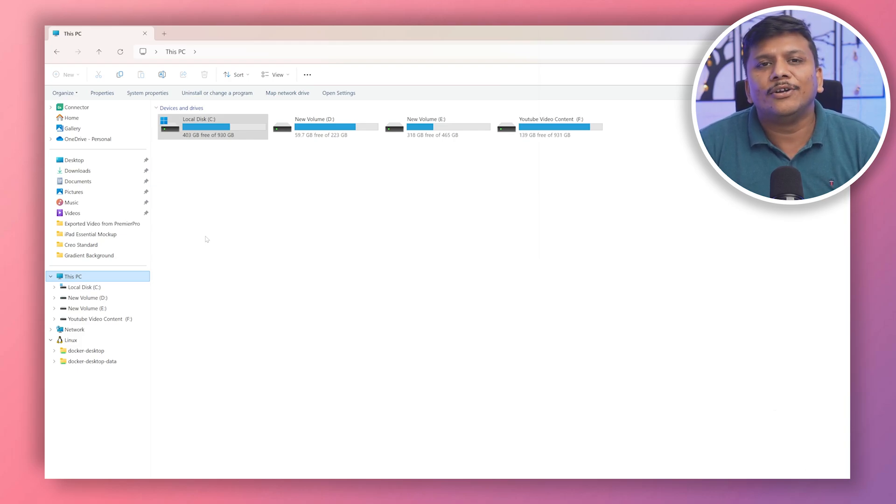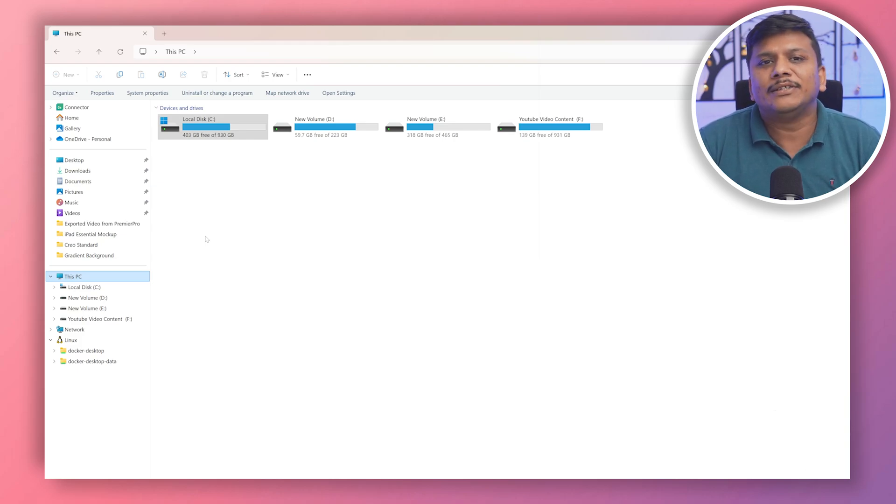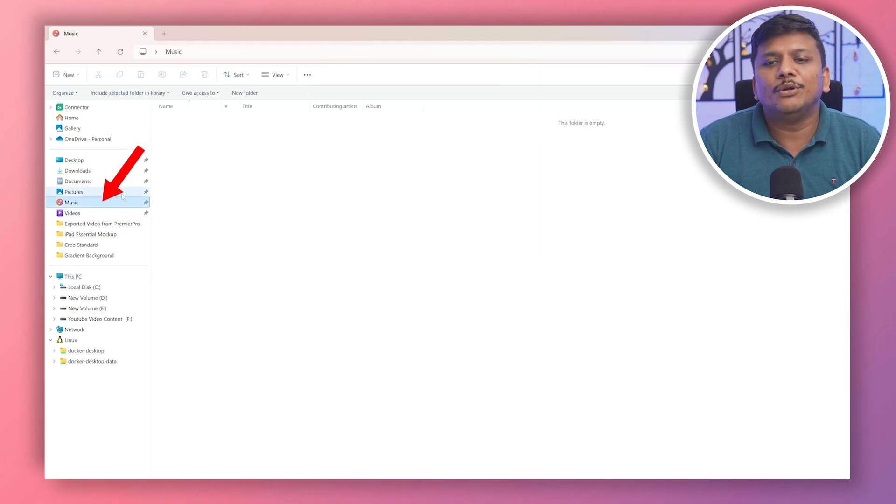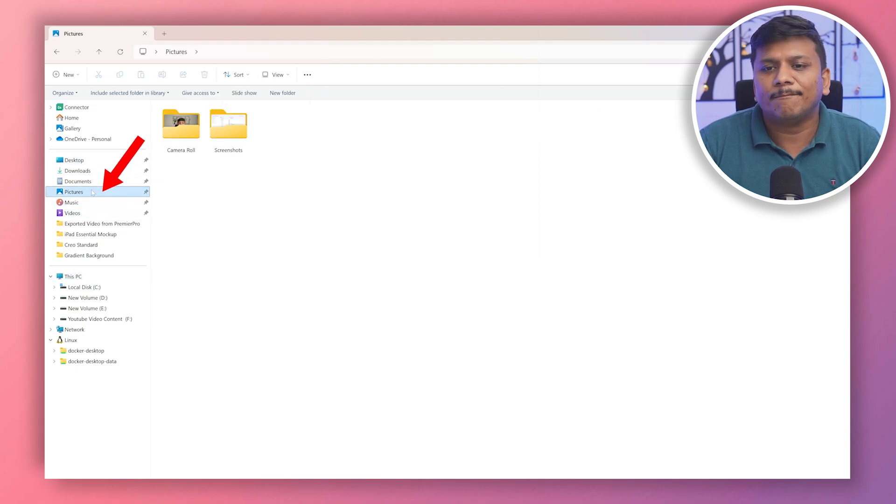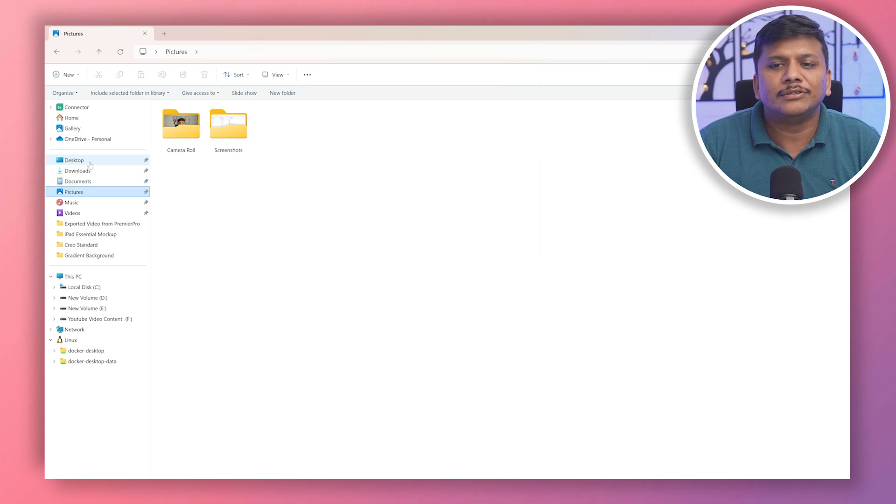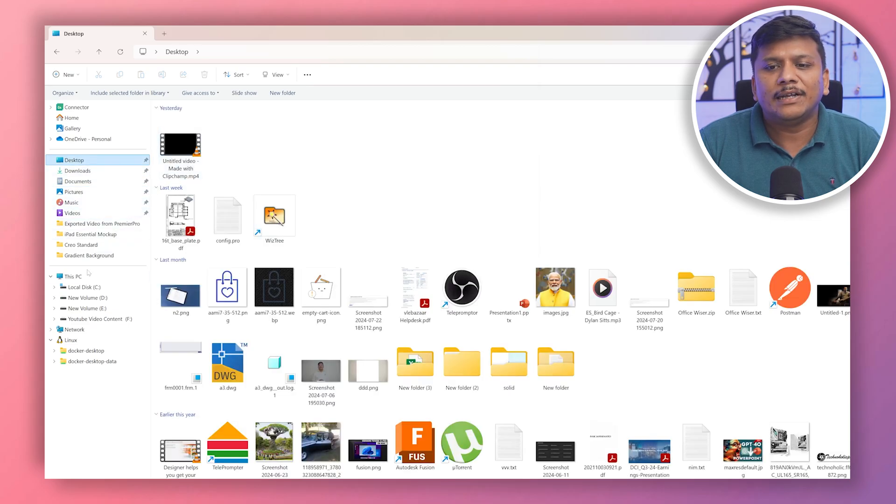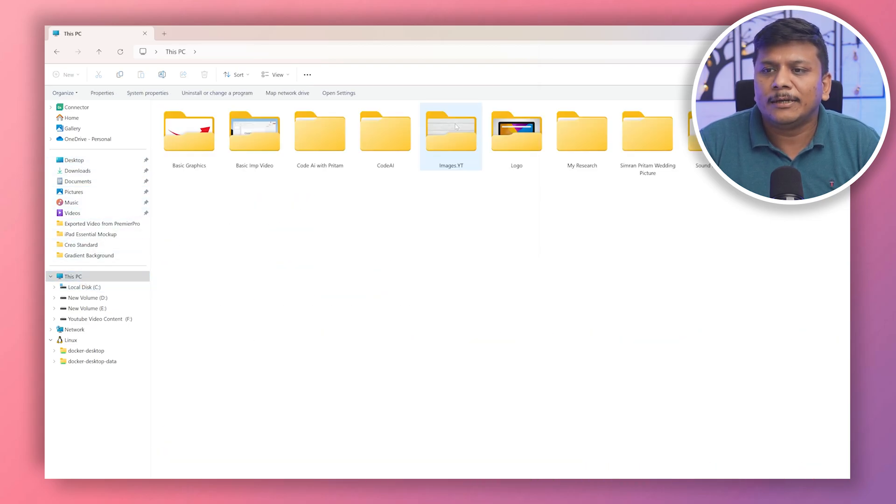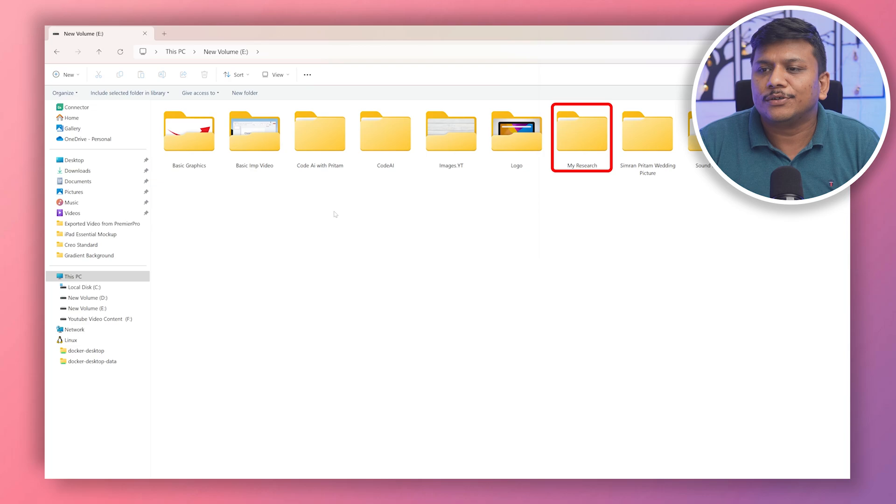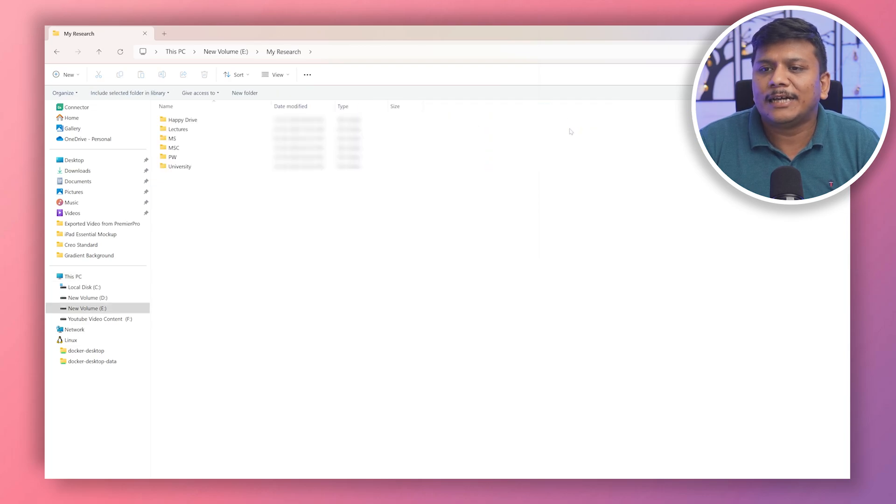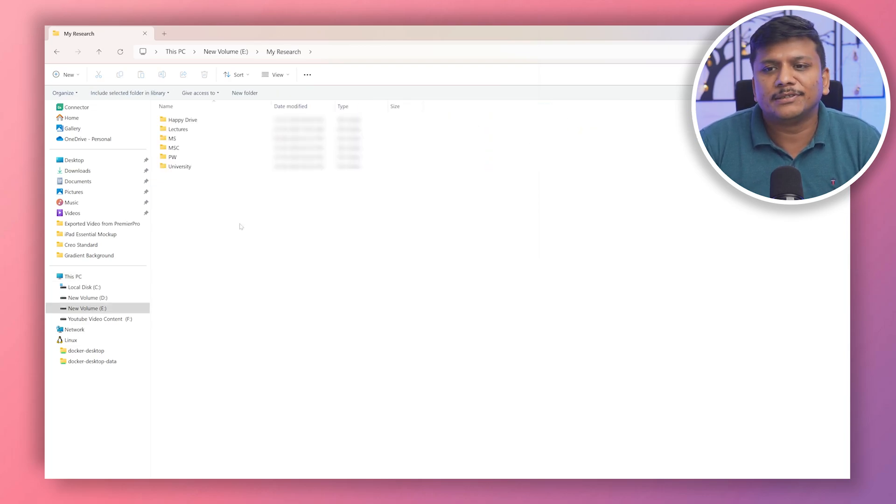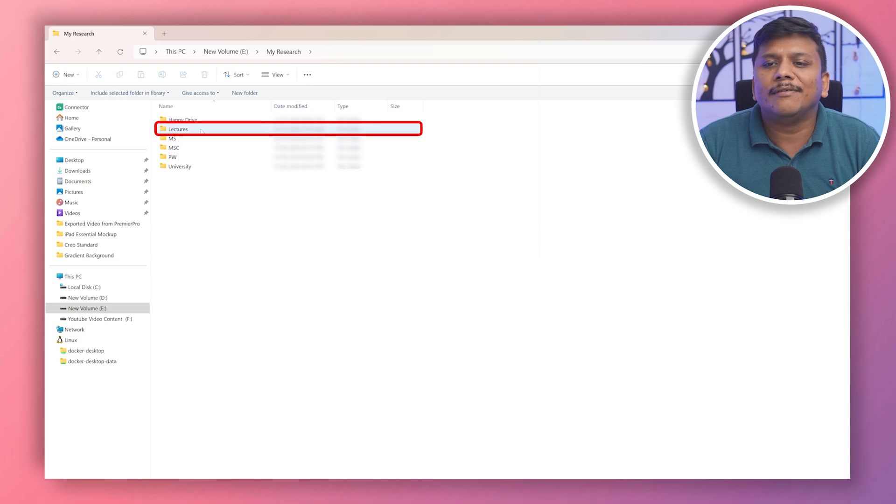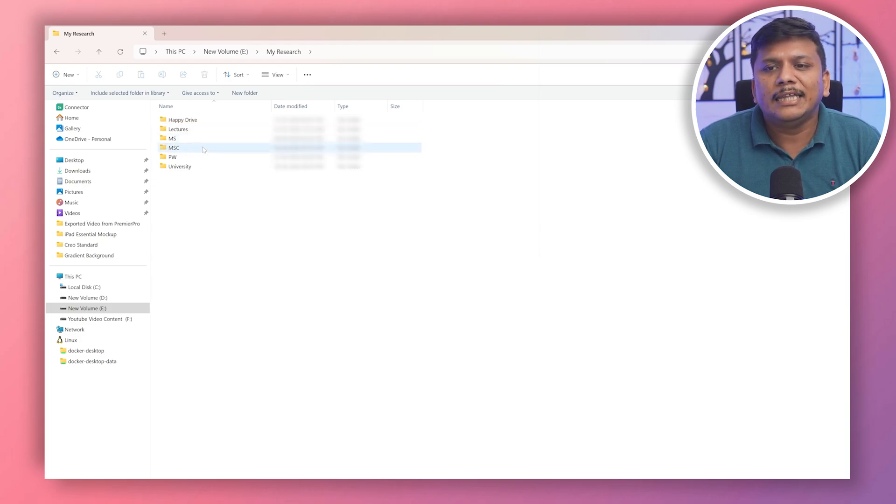Here you can see even Windows also offers certain kinds of categorization or structure based on data type. So, for example, the music folder will have music stored, pictures folder will have pictures stored whenever we download something from the internet. Similarly, if I show here, you can see, for example, I am storing my personal content here.